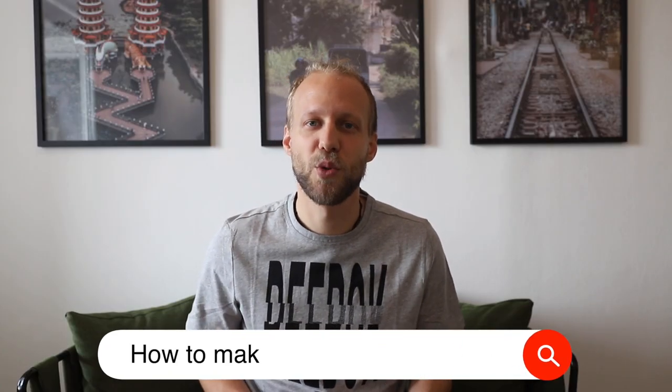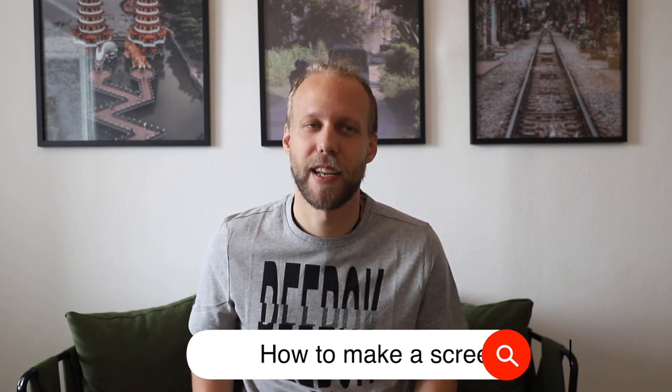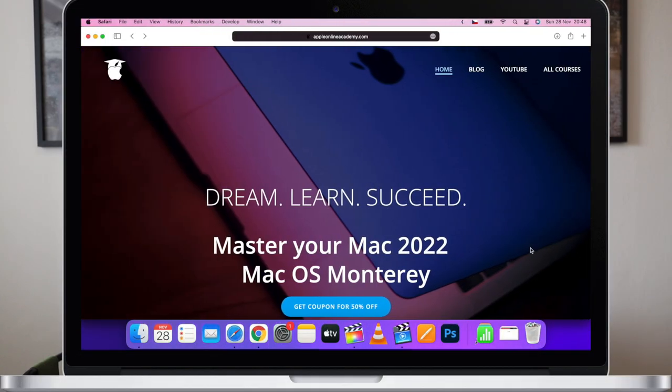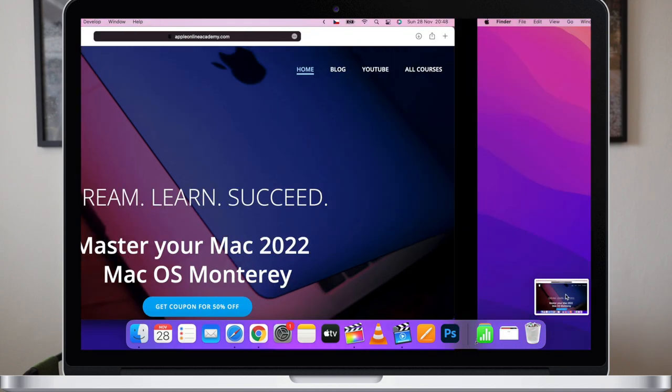The first very common question is how to do a screenshot — or as some call it, how to make a print screen. It's actually very simple on the Mac: Shift+Command+3 will make a screenshot of your entire screen. You are done.